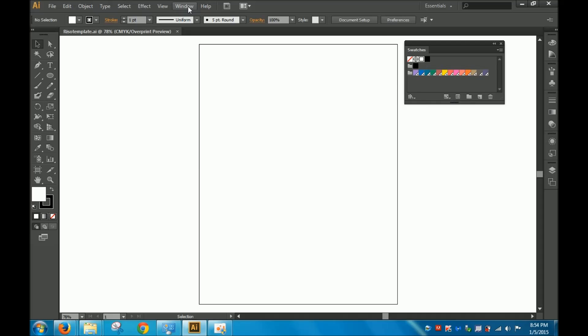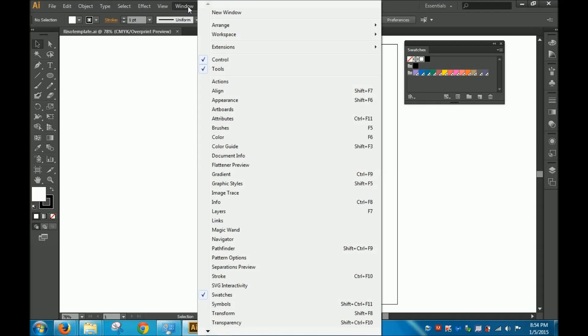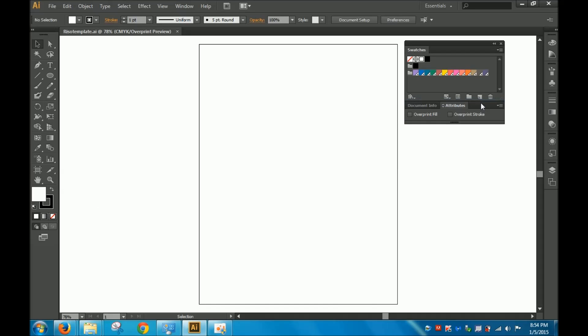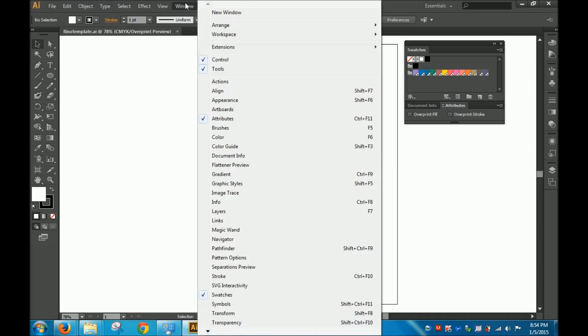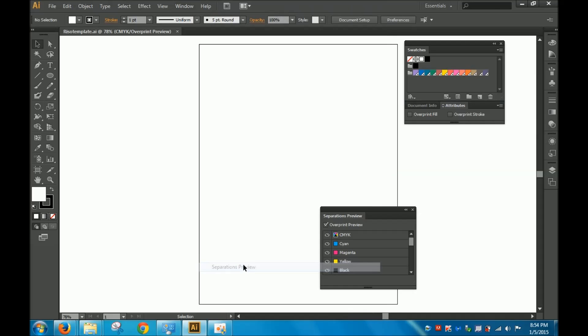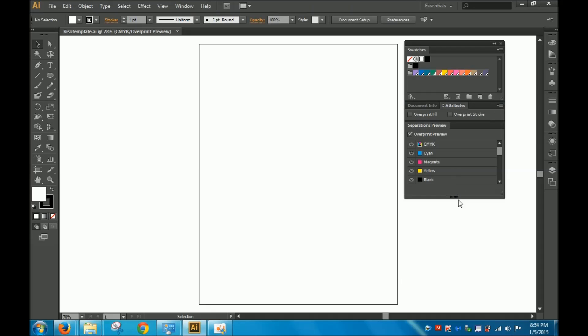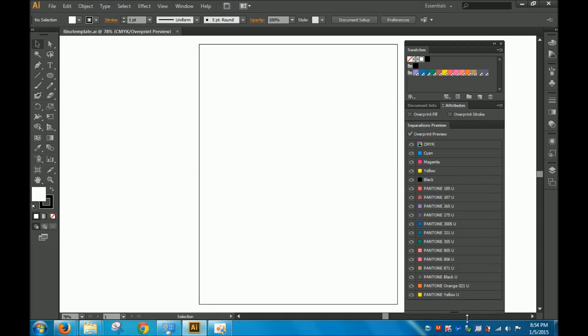Next, we're going to go back to Window, and I'm going to turn on Attributes, which will allow you to apply overprints on your fills and strokes. And I'm also going to turn on the Separations Preview. This allows you to see what colors you're currently working with, and you just want to make sure that you're only working with the three or four spot colors of your choice. So we're not going to be working with CMYK at all. We're just going to be using the spot colors that are available for Rhizo.